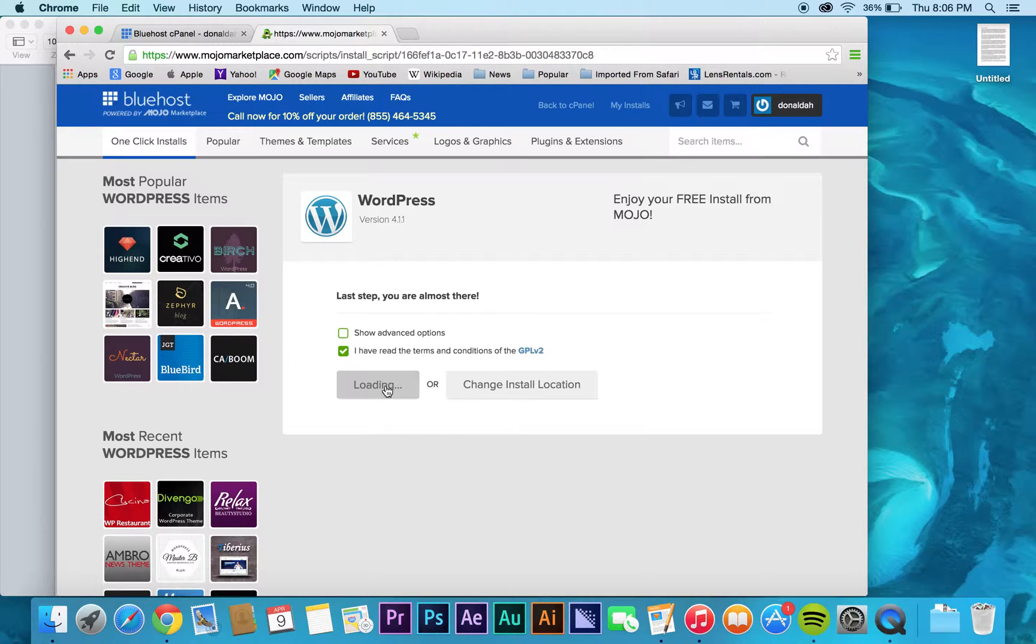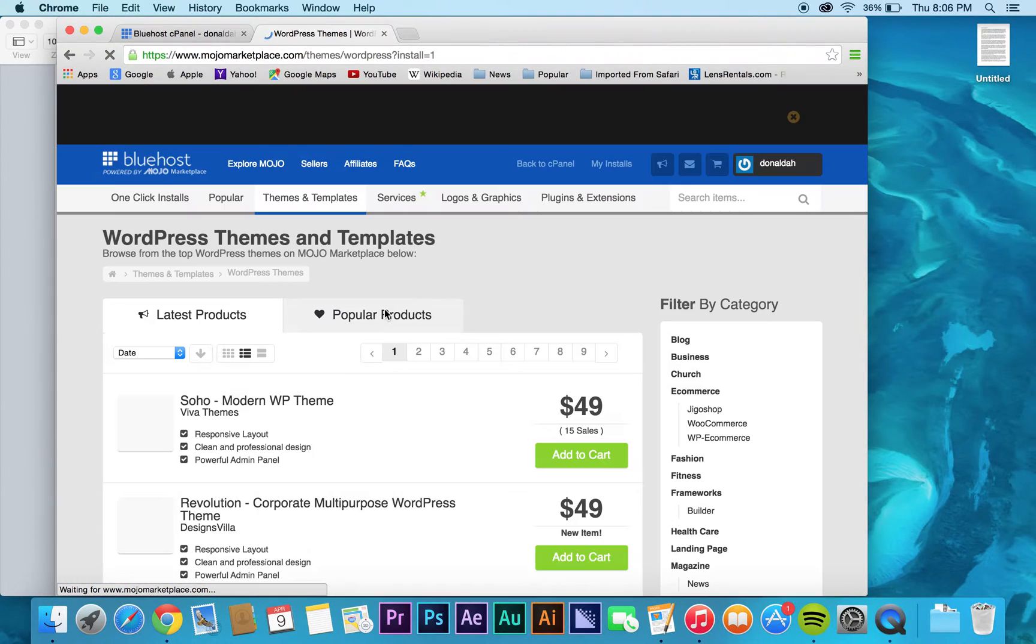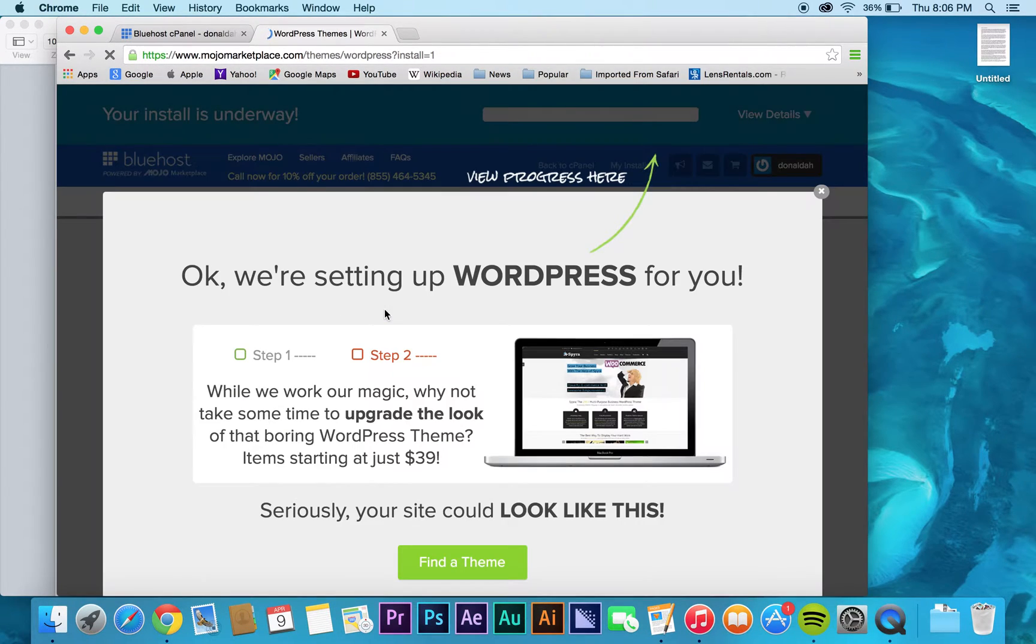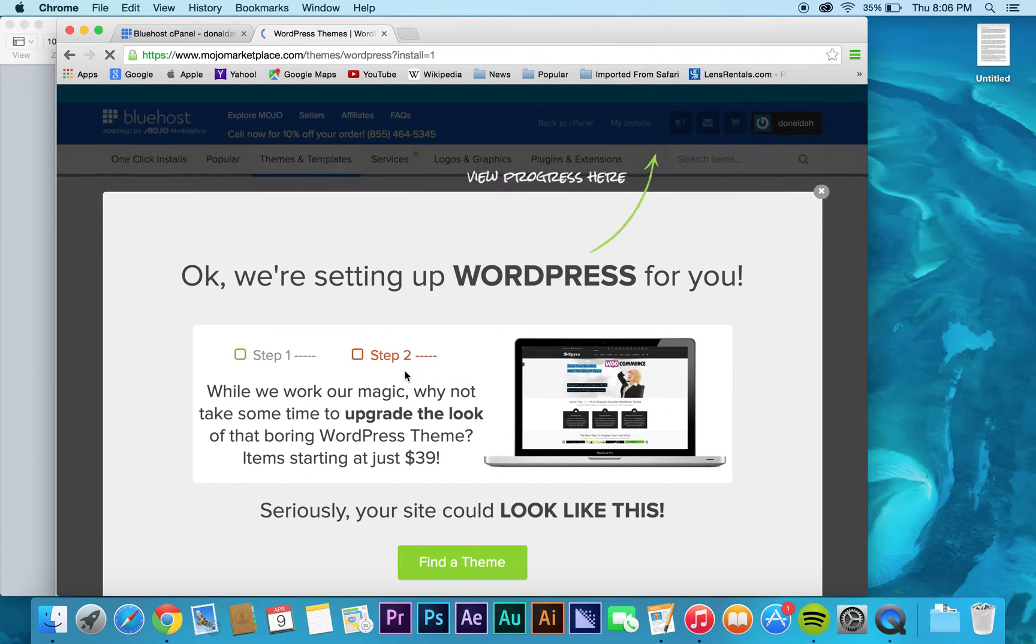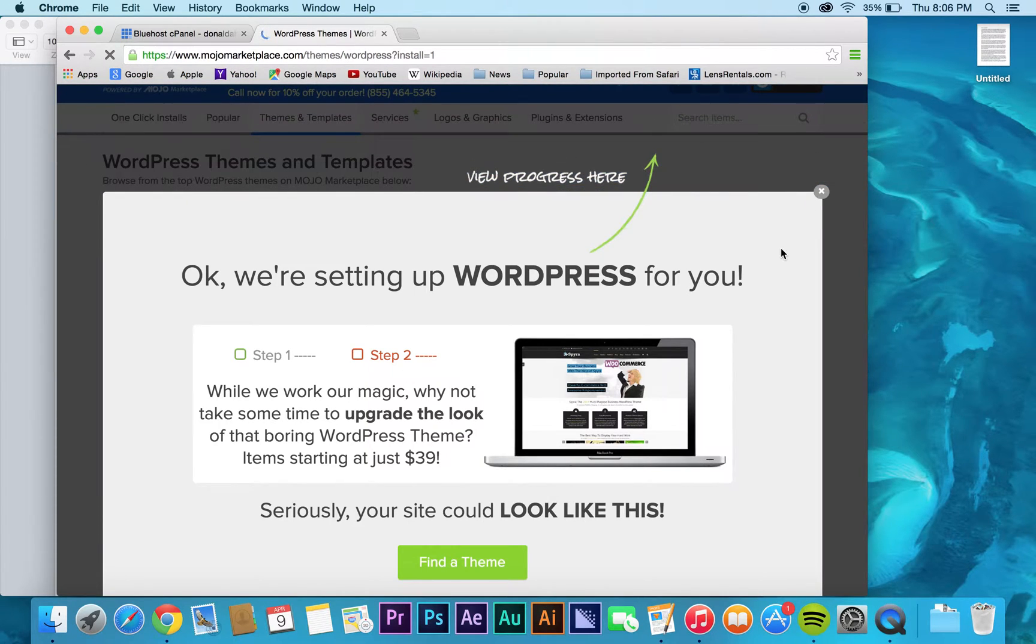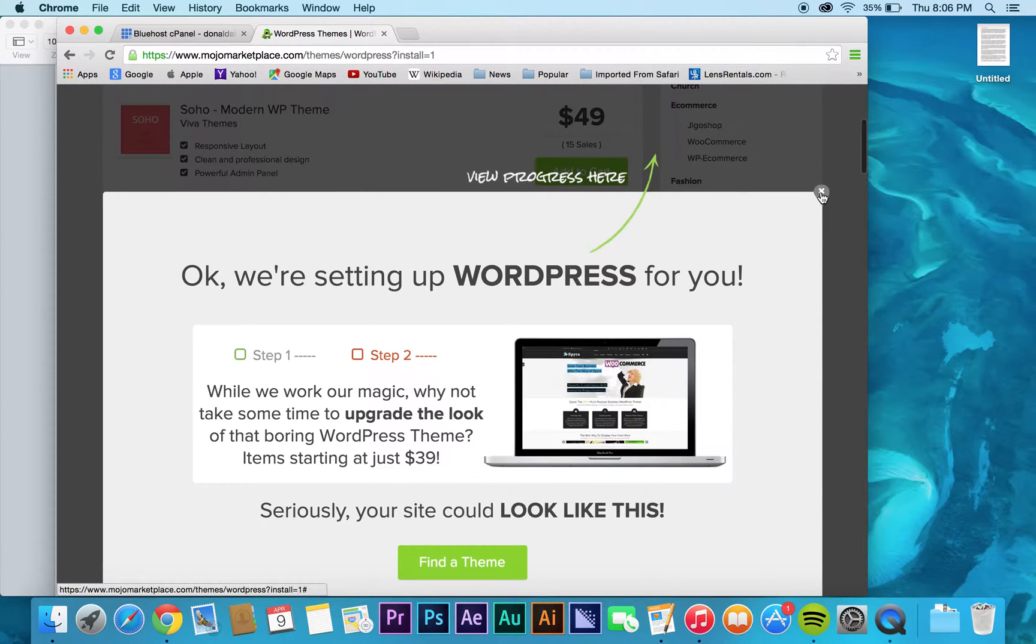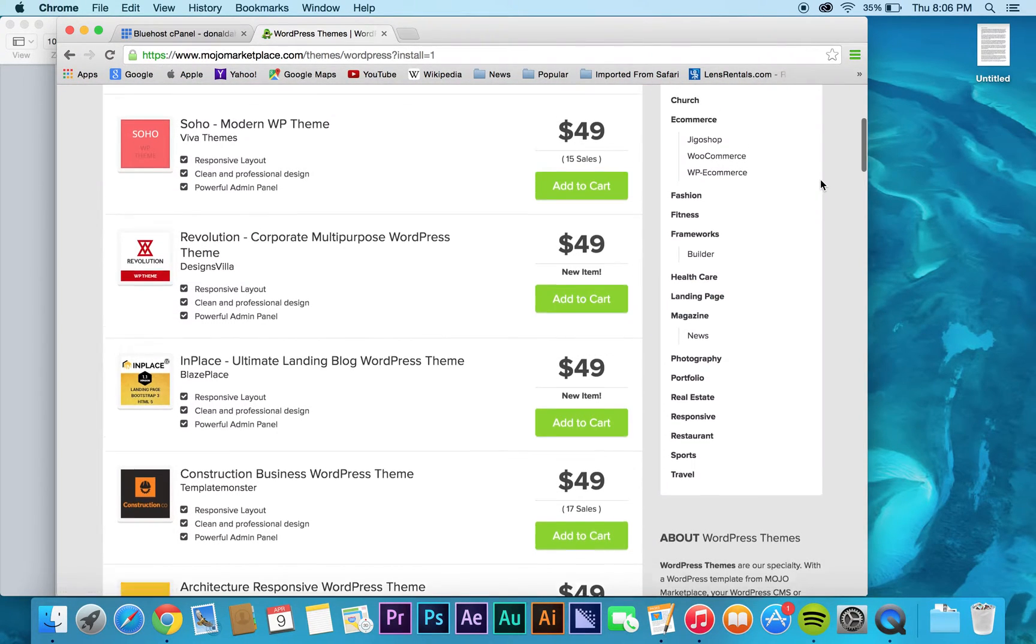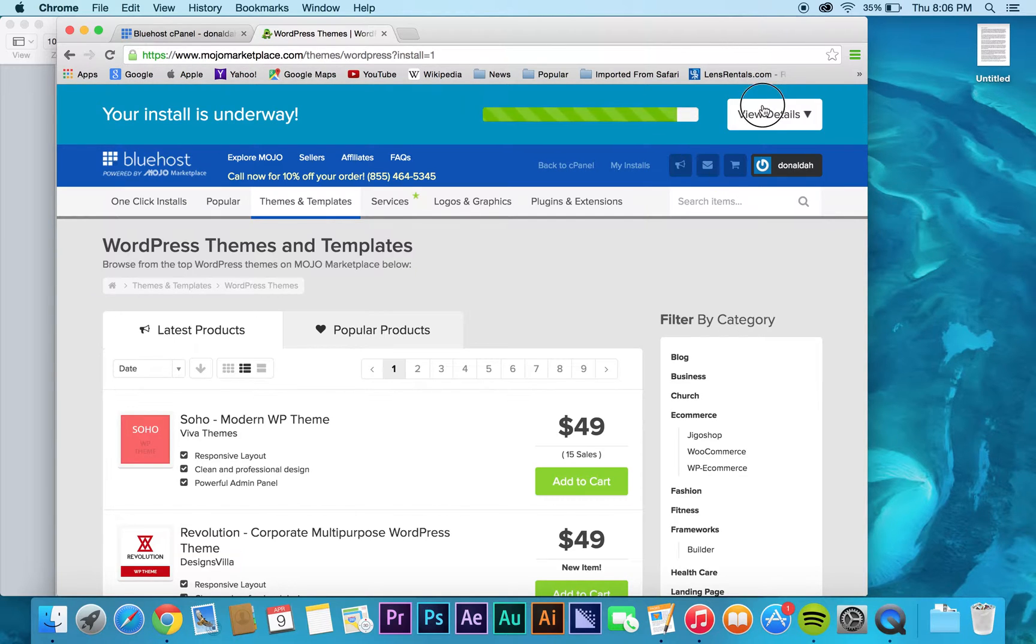And then what it's going to do is actually install WordPress onto your site. So it says okay, we're setting up WordPress. Basically it's just asking if you want to upgrade, which you don't need to do. I mean, if you want to you can, but you don't really need that. And again, you can view the details here.